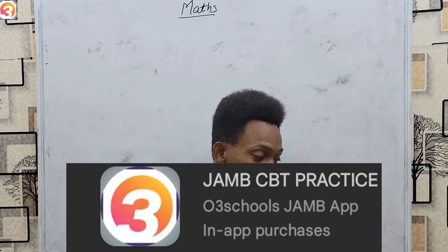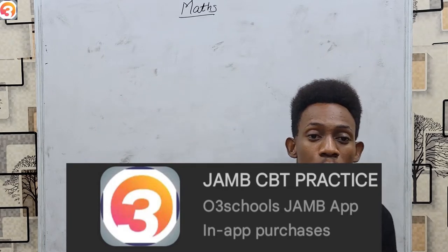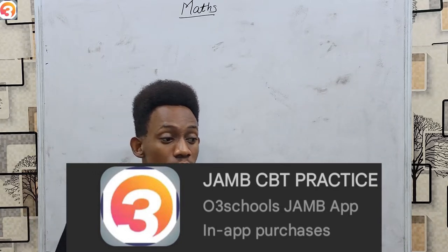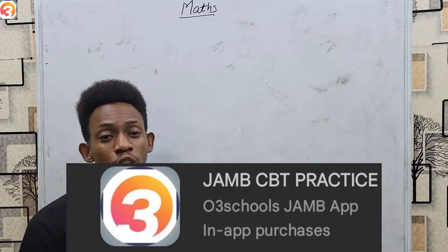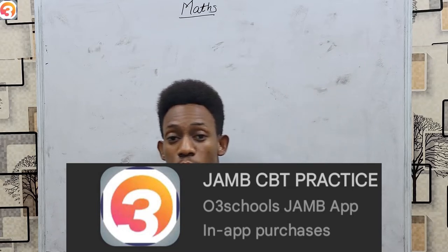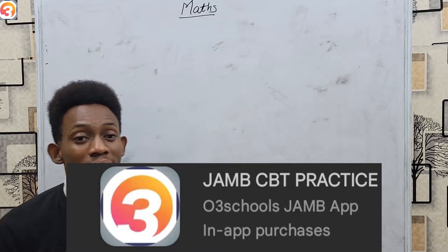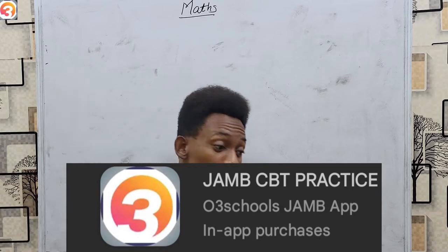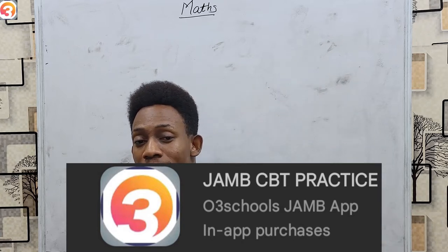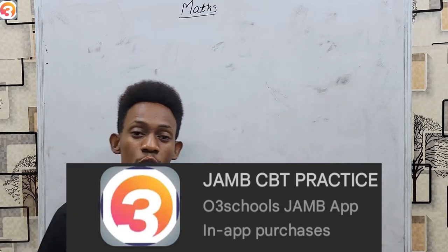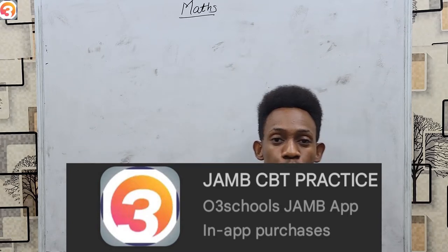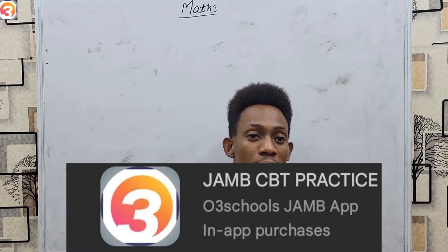The O3Schools JAMB app gives you access to many features, such as the question search feature — one of my favorites — in which you can search for topics or pretty much anything by using a relevant keyword. You could search for any topic at all. For example, if you're looking at maths, you could search for sets or search for gradients, and you'll see those questions in which gradients are mentioned, letting you know whether you've truly covered any topic.